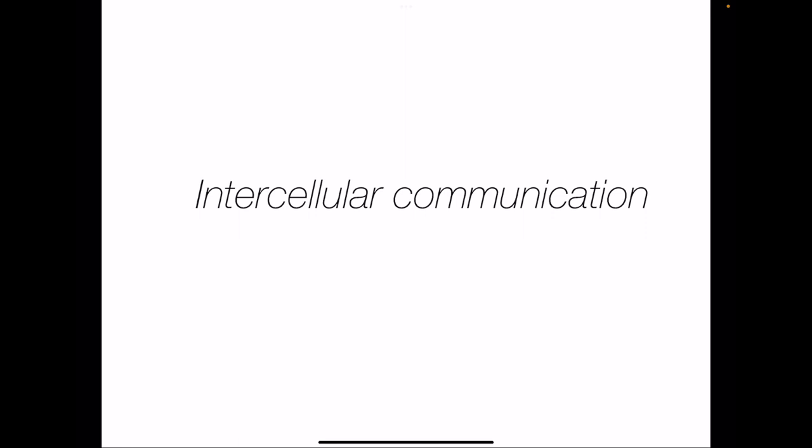In a multicellular organism, cells communicate with each other for various functions and also for the integration of various functions. The ways in which they communicate are varied, and that we will discuss in the lecture on intercellular communication.